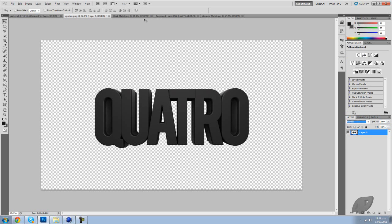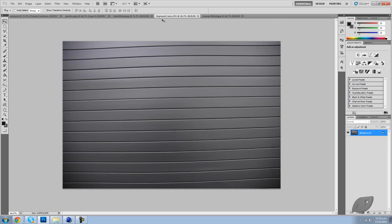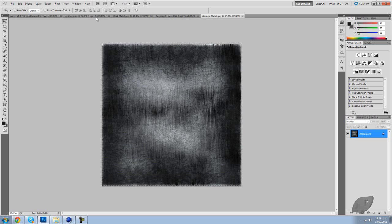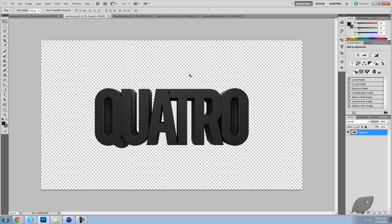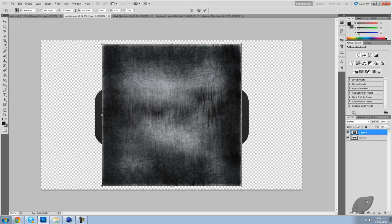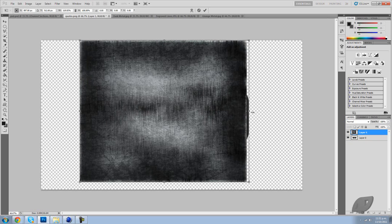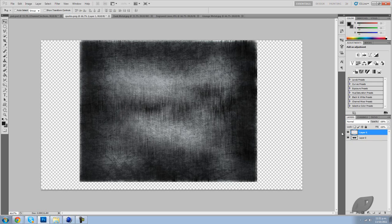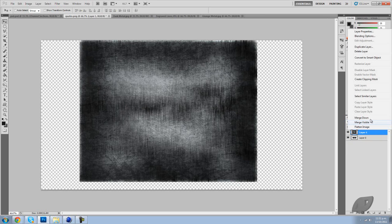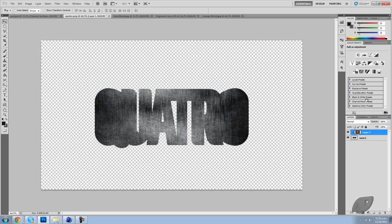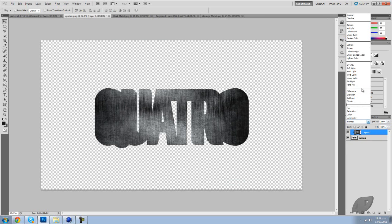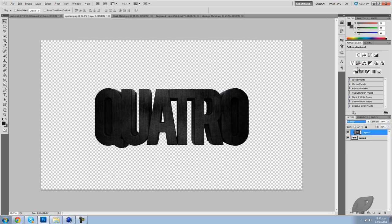Now I'm going to try it with more of a grungy texture and I'm going to paste that in, I'm going to extend it out, and I'm going to do exactly the same and set it onto overlay.